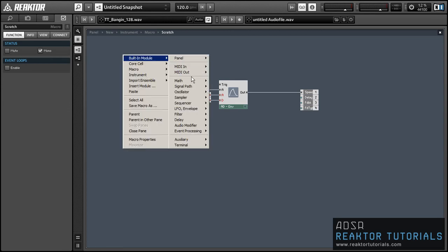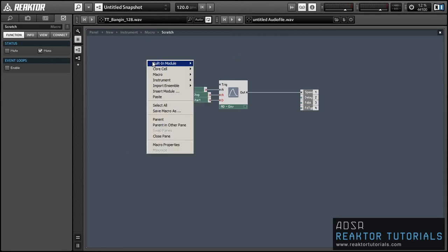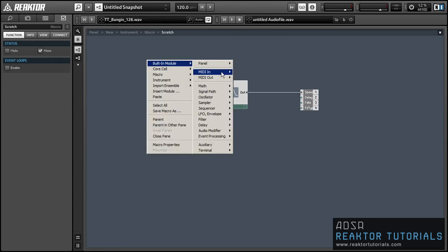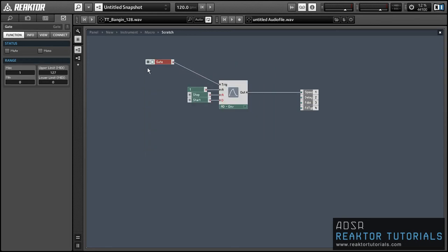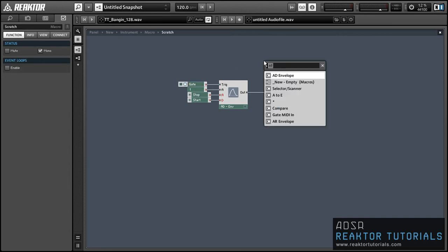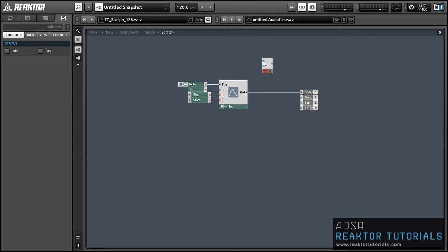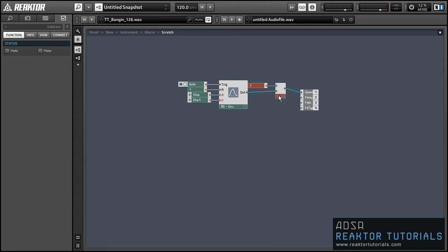And then finally, we're going to want to take the final value, which is going to start at zero and go up to one and then go back down to zero. And we're going to subtract it from one. So instead, the speed will start at one and then it'll drop down to zero and then it'll go back up to one again. So it's just a simple way to get a pretty cool little scratch effect.